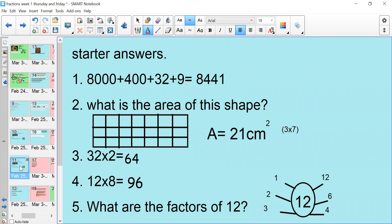Okay, excellent. So these are our answers. The first one was straightforward partitioning, where you have to add the thousands, hundreds, and tens and ones back together again. Number two was area — we've just finished doing area, so I thought I'd put this in to see if you remember how to work out the area of a shape. The area was 21 centimetres squared, because there are three squares going down and seven squares going across. Then 32 times 2 is 64, and 12 times 8 was 96. And number five was the factors of 12 — we have to see which two numbers when multiplied together equal 12.